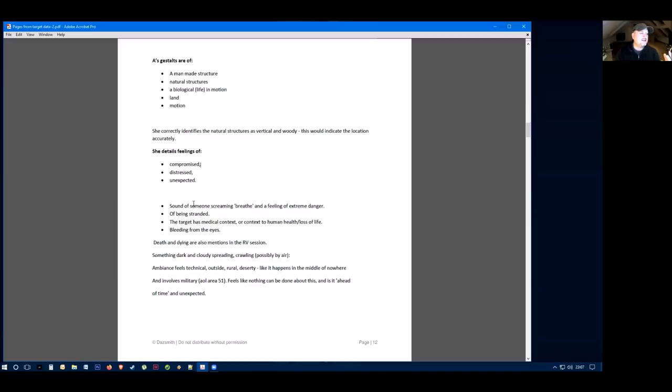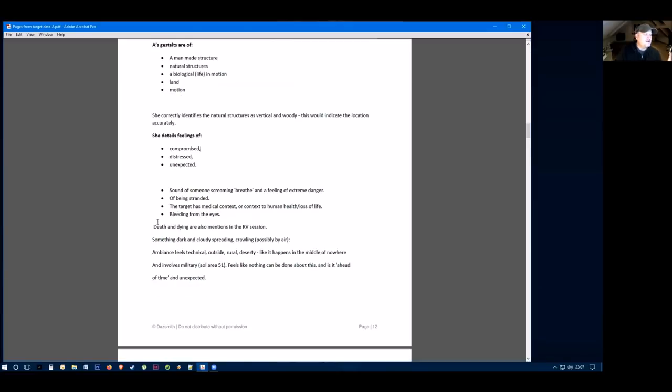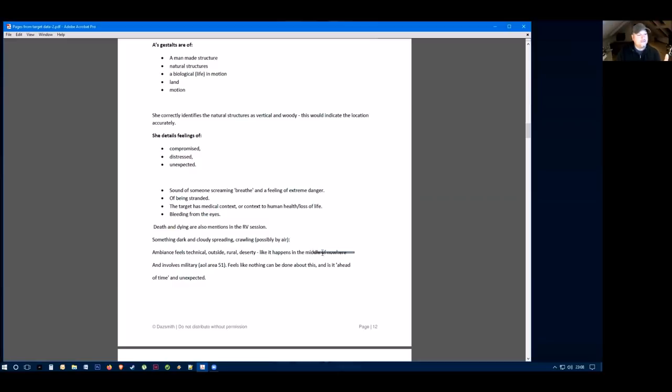Then she felt there's sound of someone screaming, breathless, and a feeling of extreme danger of being stranded. The target had a medical context or a context to human health and loss of life. They felt that this person was in trouble and losing life. She felt that they were bleeding from their eyes as well. They also mentioned death and dying in their remote viewing session. They also mentioned something dark and cloudy, spreading, crawling through the air when the ambience felt technical, outside, rural, like it happened in the middle of nowhere, which is perfect for this target.